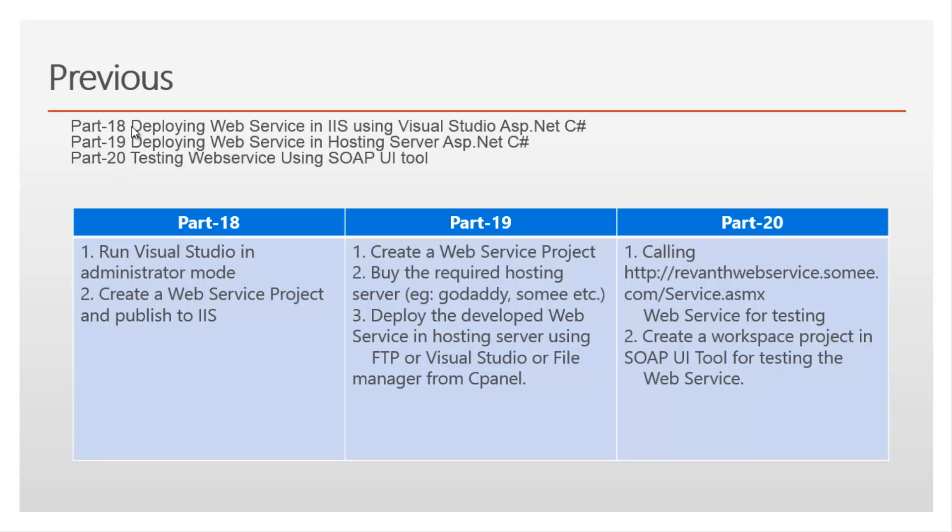In part 18, part 19 and part 20 I have discussed deploying web service using Visual Studio and deploying in a hosting server and testing web service using SOAP UI tool.